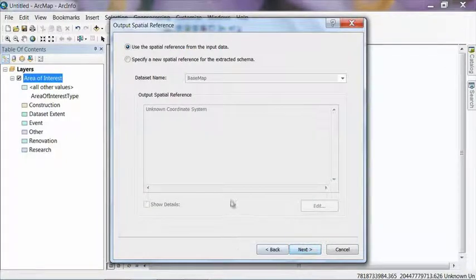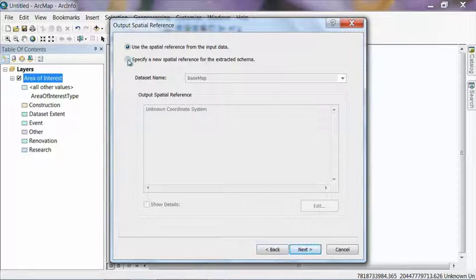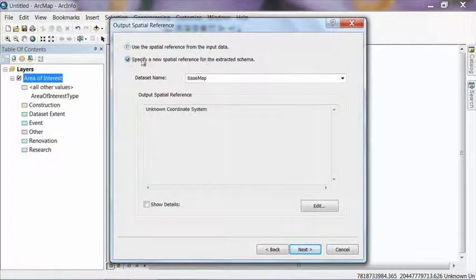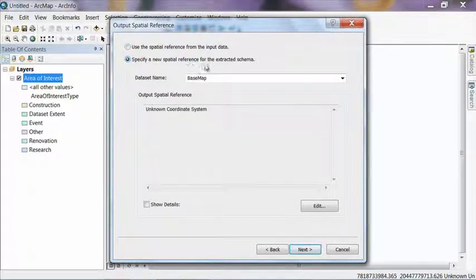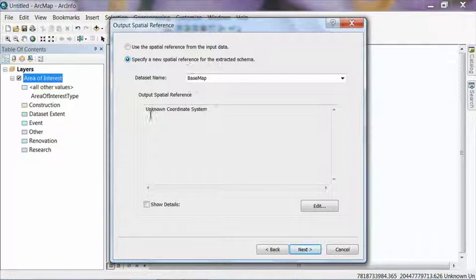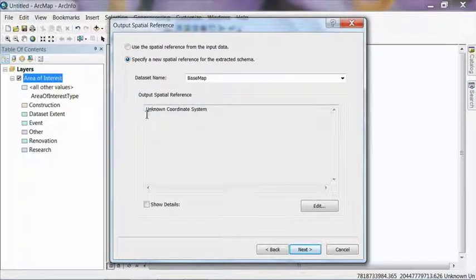Now on the Output Spatial Reference screen, we're going to want to specify the spatial reference that we're going to want to use for our data model. So go ahead and hit the Specify a New Spatial Reference option. And then for the dataset name, the default option of Basemap is fine. And now you'll see it says Unknown Coordinate System. And this is where we're going to change the coordinate system to match the data that we're going to use for our garden.